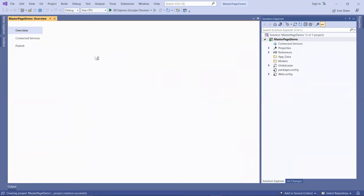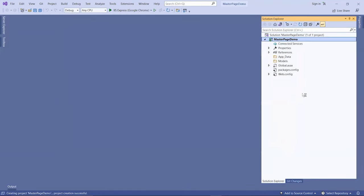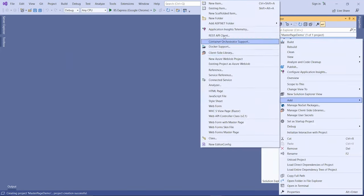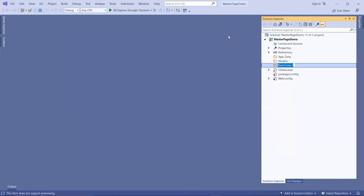I'm going to close this and create another folder for my stylesheet. Right-click on the project name, add new folder, and we'll call it styles.